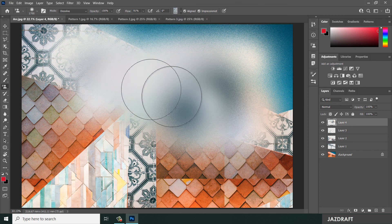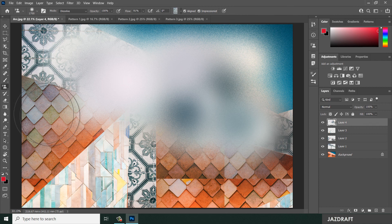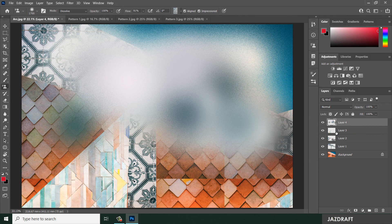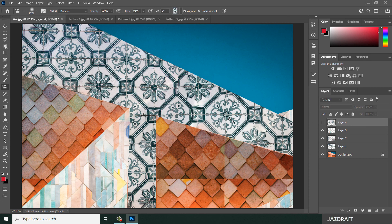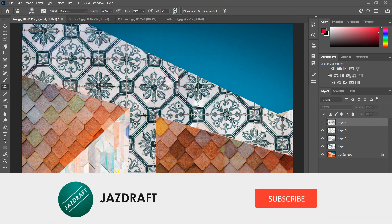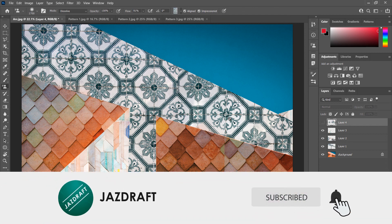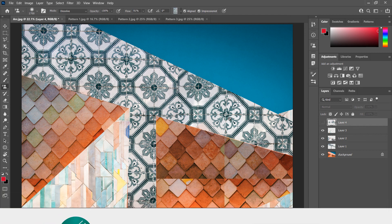That's the Pattern Stamp Tool in Photoshop. I hope this video tutorial helps you. Don't forget to like and subscribe — thank you for watching.